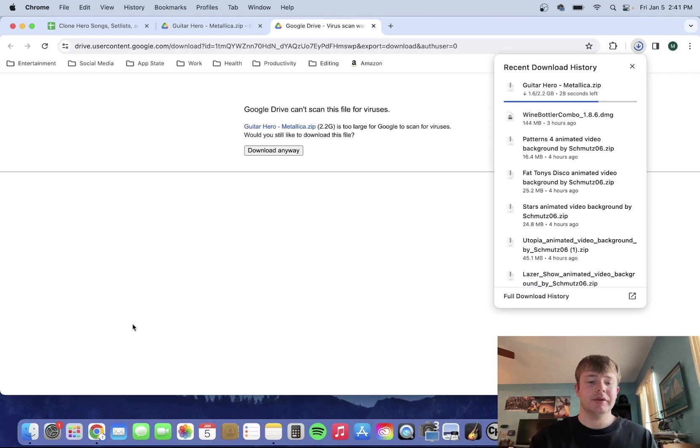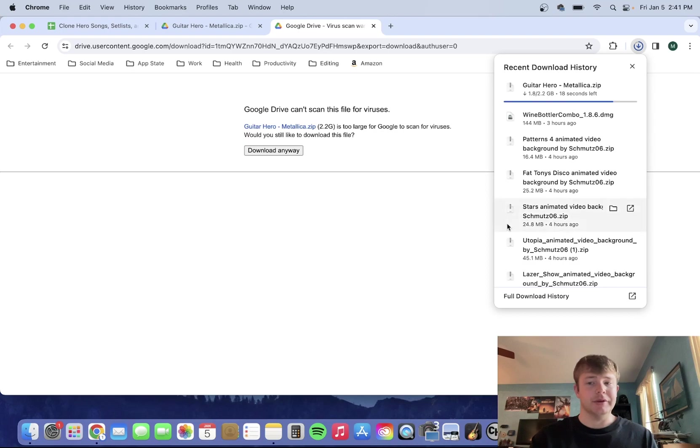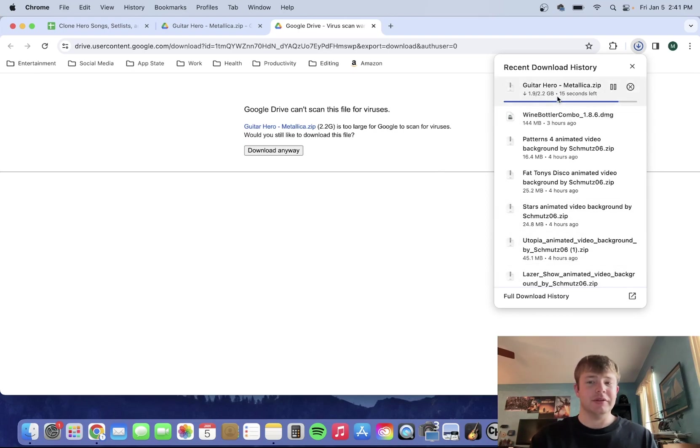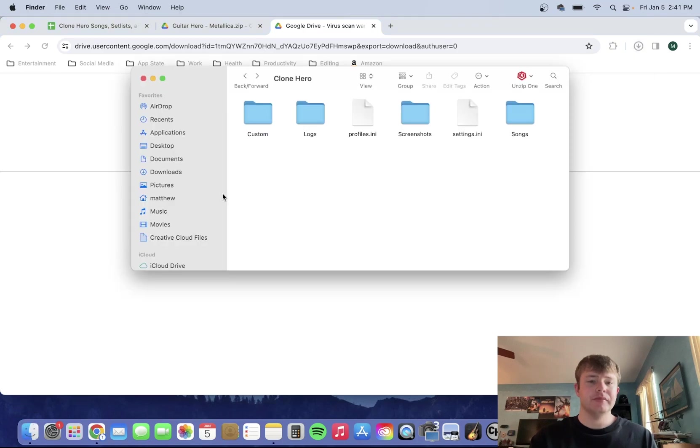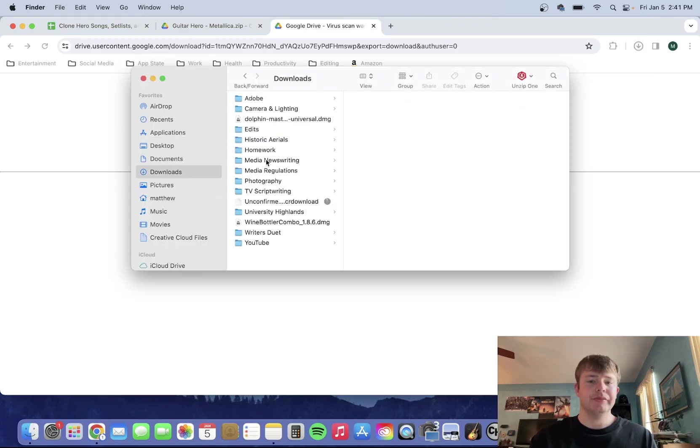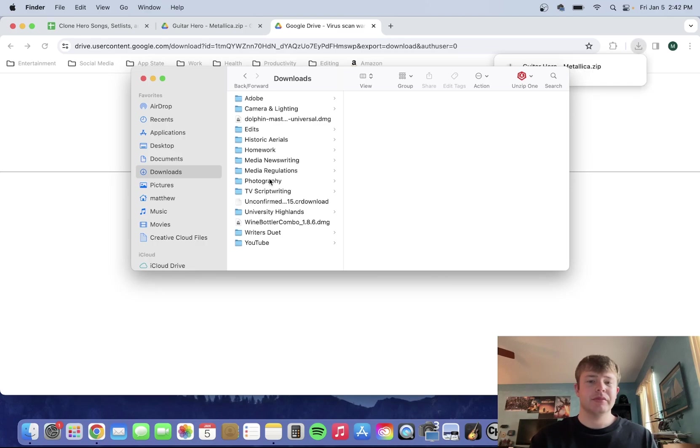A few seconds left. Almost done. Probably could have just downloaded a song, but alright. Almost done.